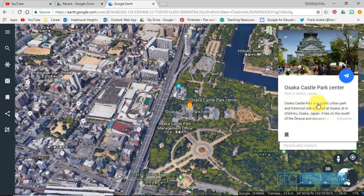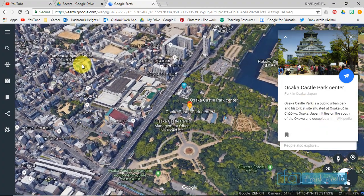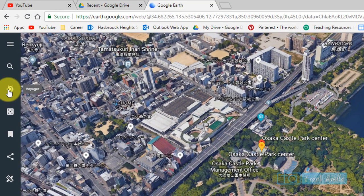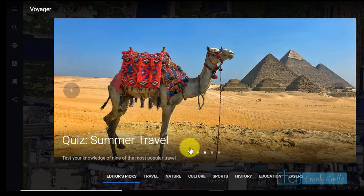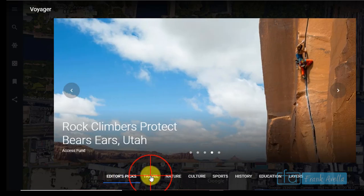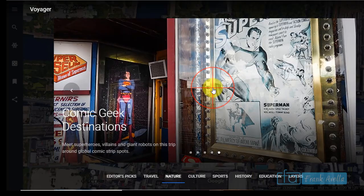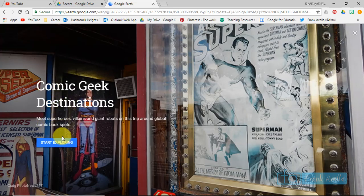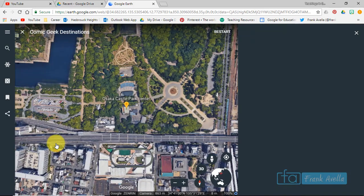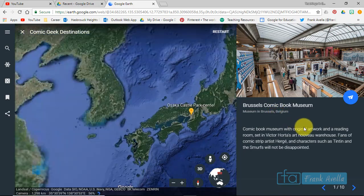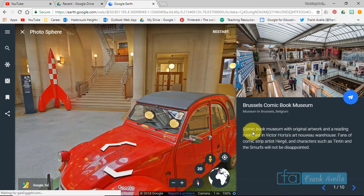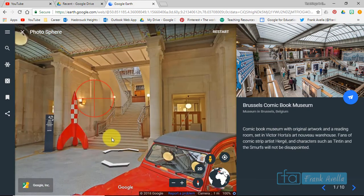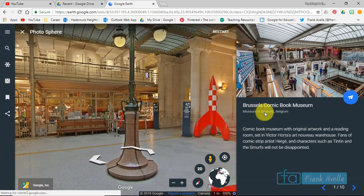The last thing I want to go over is Voyager. You click on this part right here — it's called Voyager — and you'll see they have a bunch of interesting places to visit, activities, and things like that. Let's click on Travel. Now Voyager has taken us to something called Comic Geek Destinations, and we can start exploring. On the side we're given knowledge cards — this one recommended the Brussels Comic Book Museum. It tells you a bit about it and you can explore it, look around, and see what it's like — it's almost like you're there.